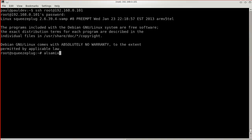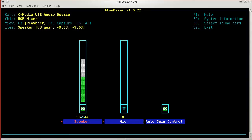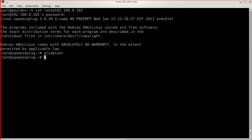Run the ALSA mixer command to set the sound levels using the cursor keys. After you exit, run the ALSA control command to save the settings so that they'll be restored upon each reboot.